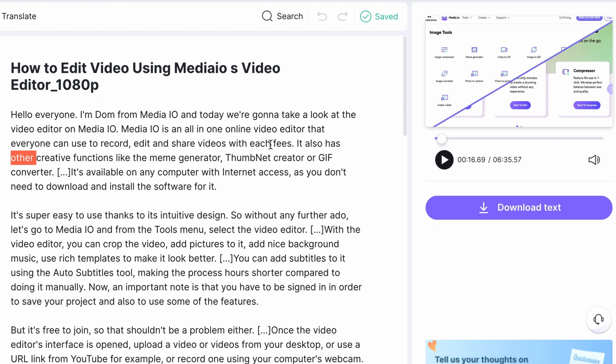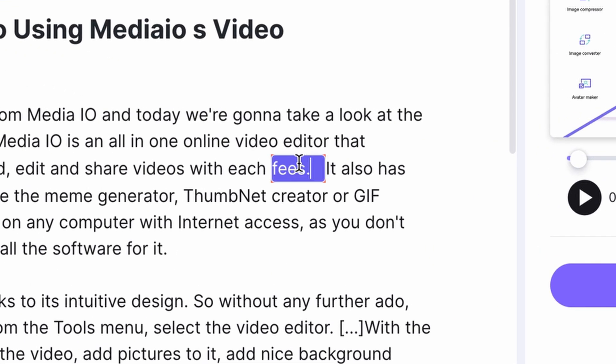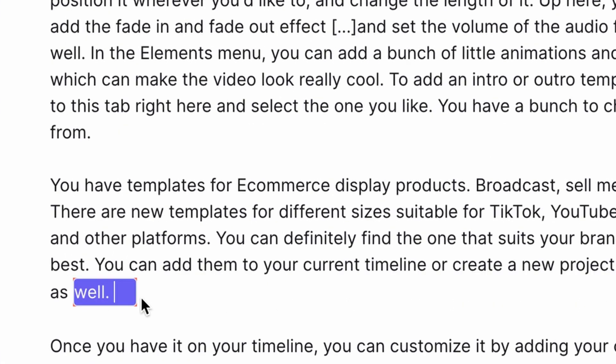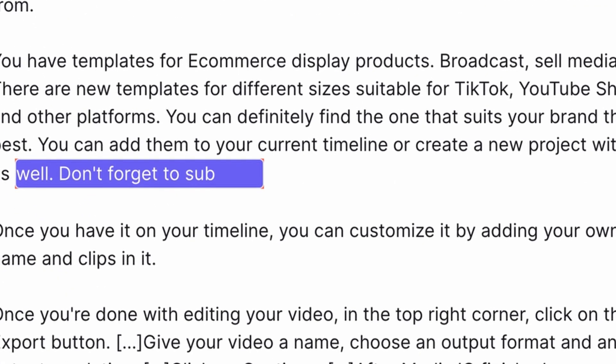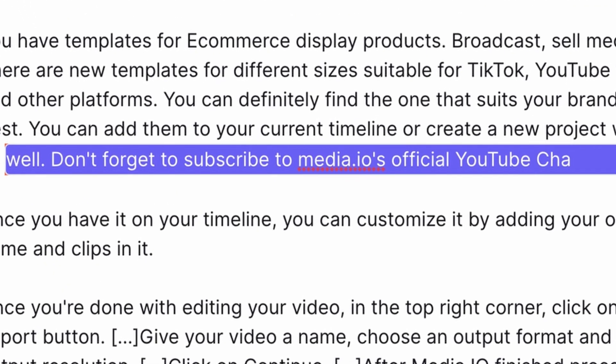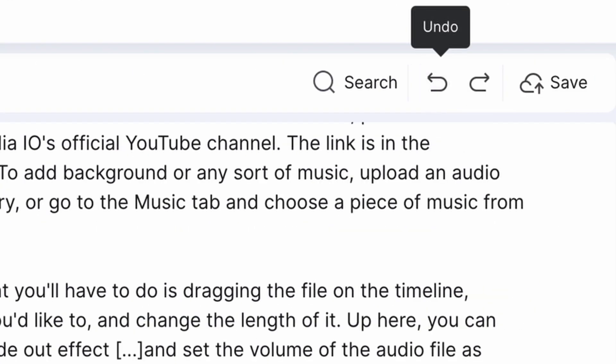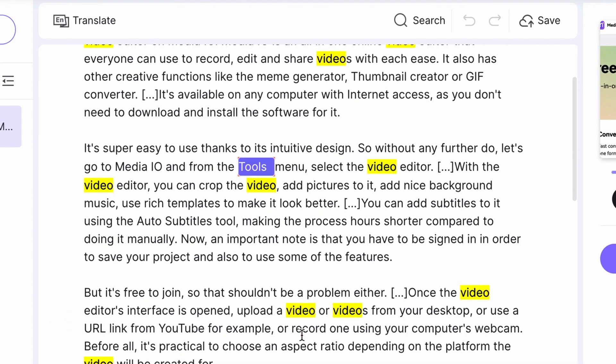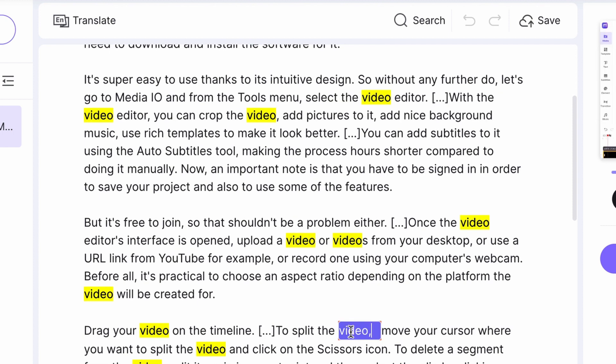To modify a word, click on it and start typing. You can completely remove a word if needed or add entire sentences as well. By using the search tool, you can find words within the text.